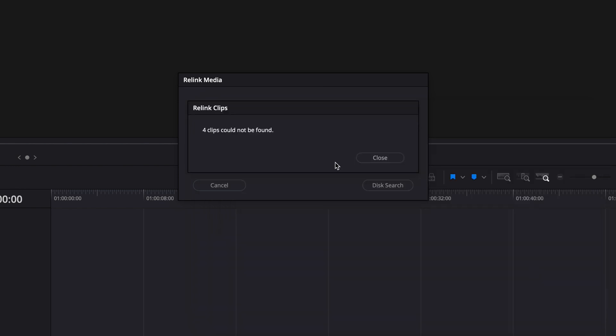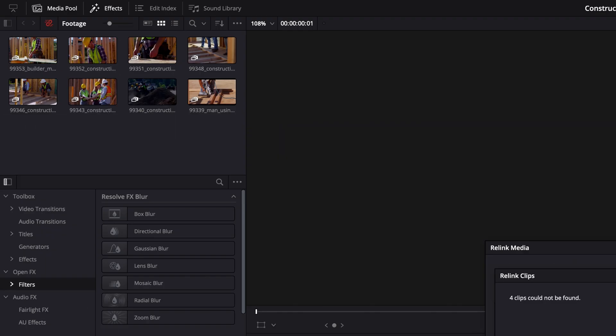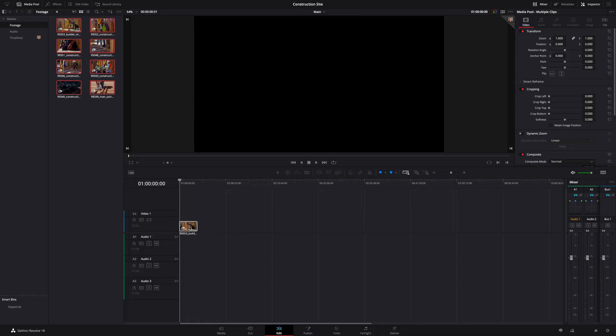Here's the thing: only one person can work on any one page at a time, and whoever landed on that page first is the official editor for that page. For example, when we first started our project, I was on the edit page first, and Ruben was unable to drag any footage onto the timeline. That was a little confusing at first, but once we figured it out, everything went smooth.